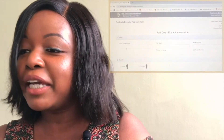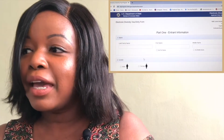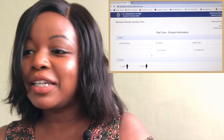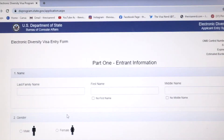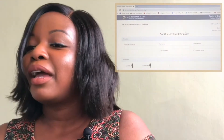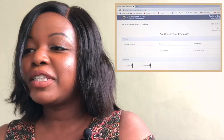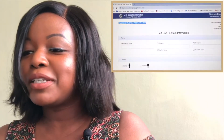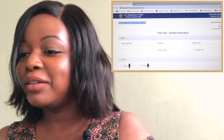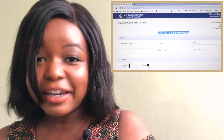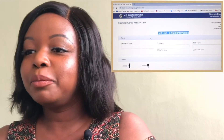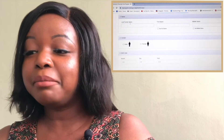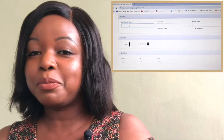Once you do, you'll be taken to this page and you can see right here it says the U.S. Department of State Bureau of Consular Affairs. The most important part to start with is Part One, which is the entrant information. You'll be asked first for your family name, so you put your family name there.